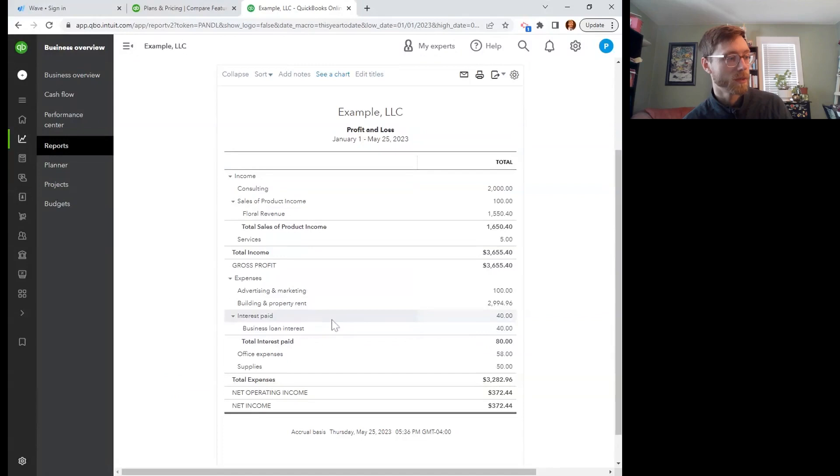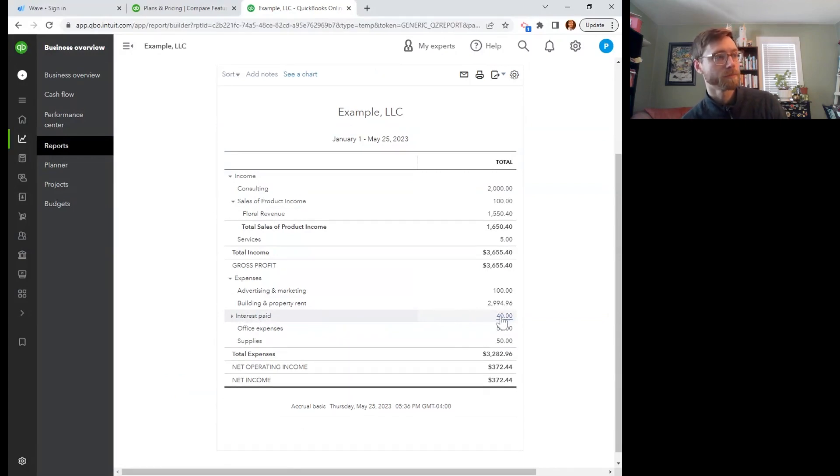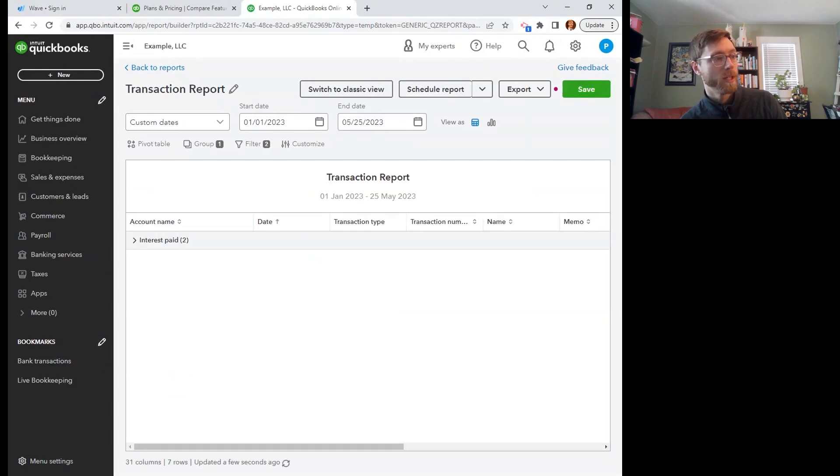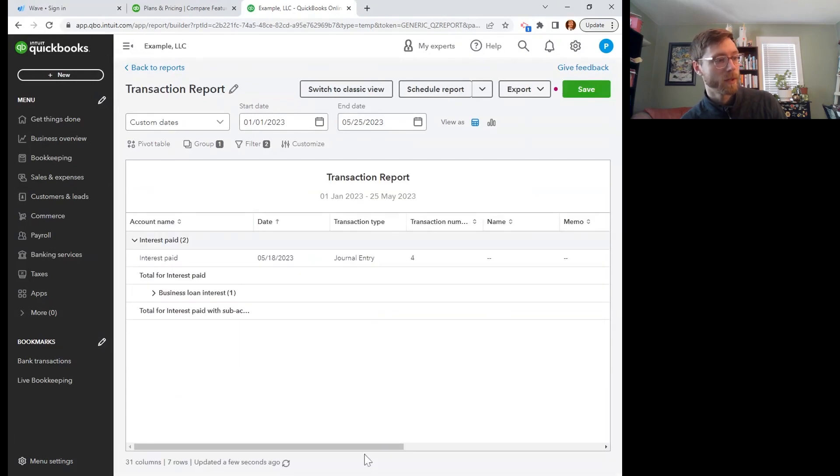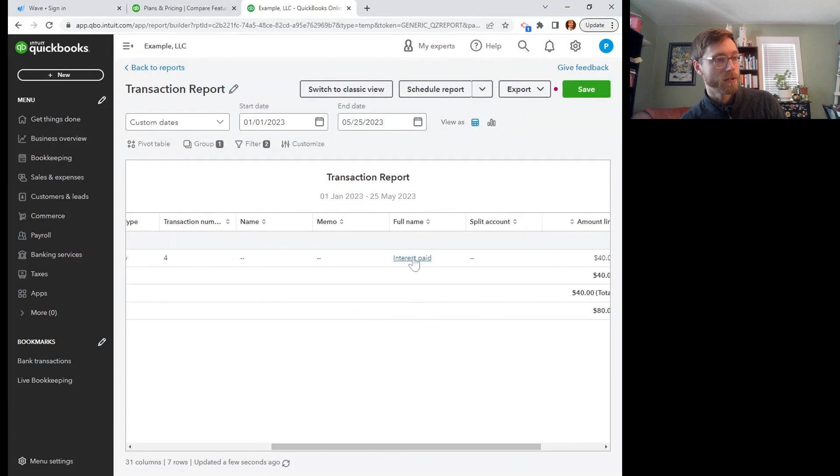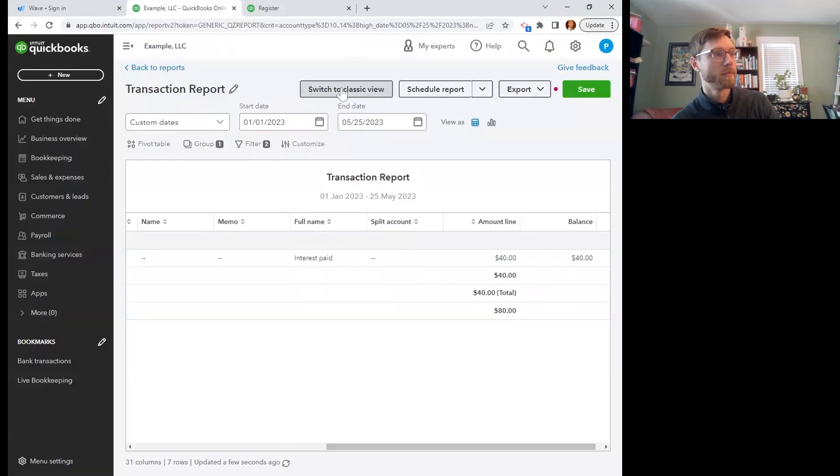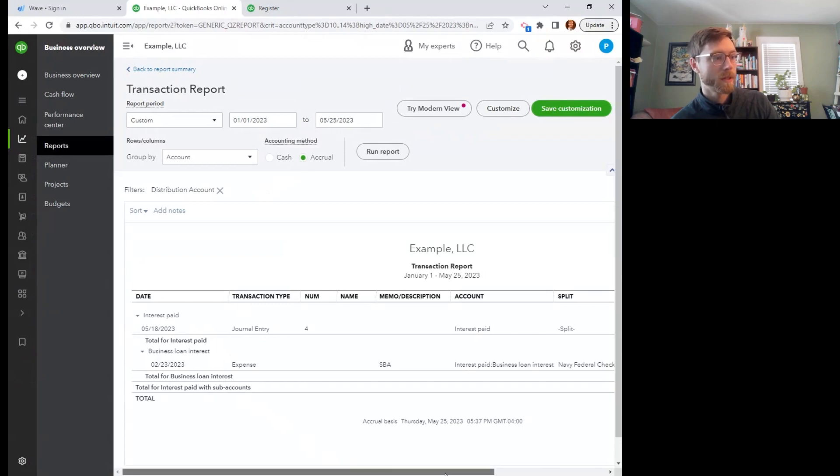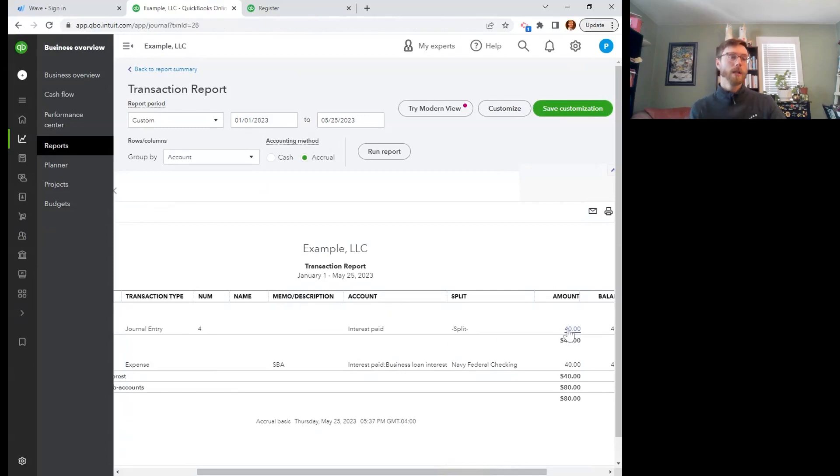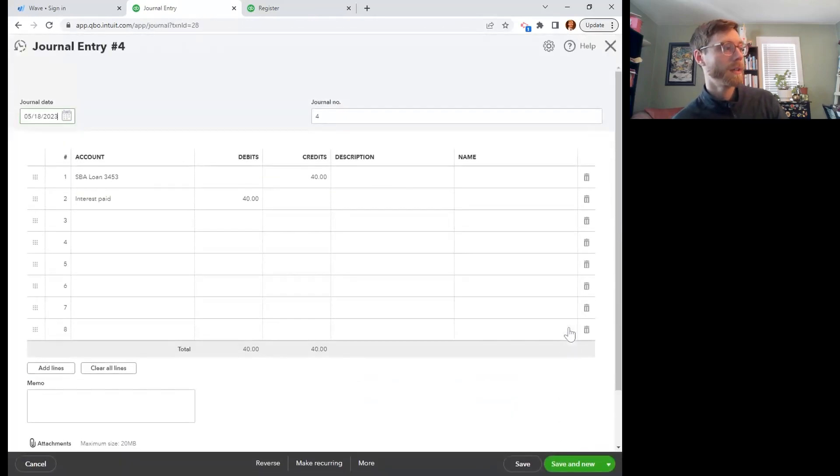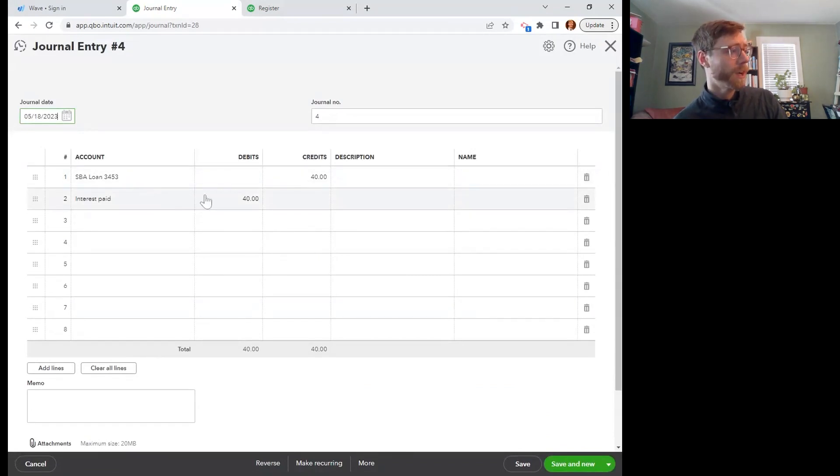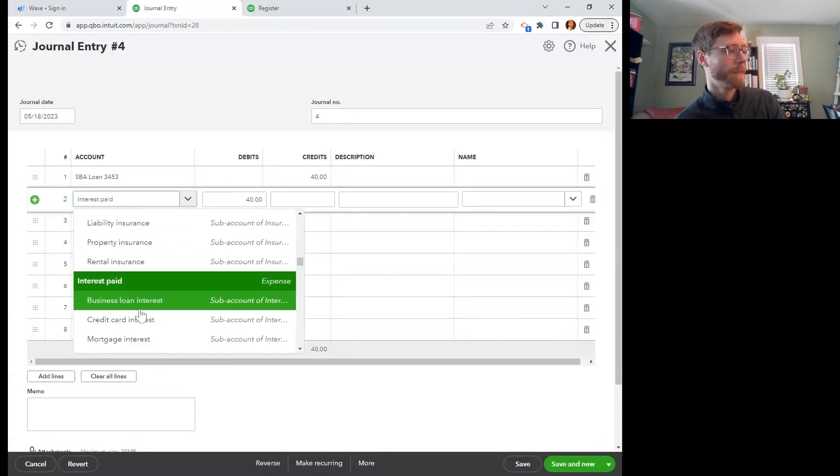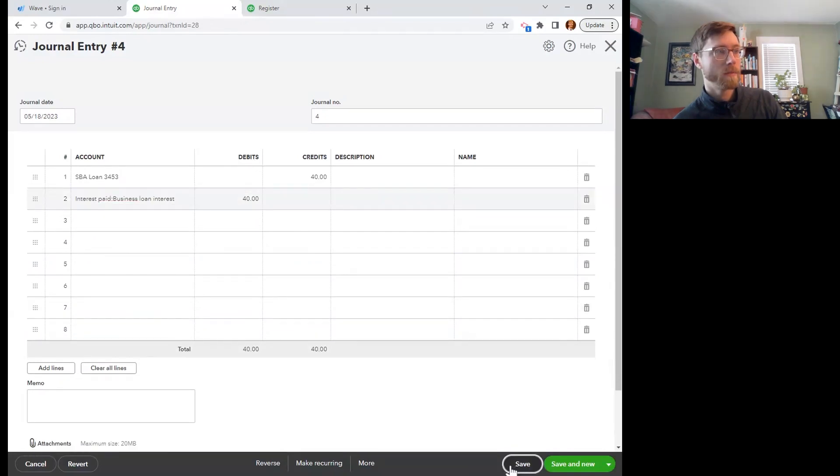If I wanted to make sure that all of this went into that business loan interest account, as opposed to the interest paid account, I could click that $40 there. It's going to show me the transactions that make up that $40. Okay. So it's saying there that's that journal entry and I can go back to that journal entry. Okay. Let's switch this classic view. So we've got the interest paid here. I'm going to click that. There we go. That worked this time. And I'm going to change this from interest paid to specifically business loan interest down there. And there we go. I'm going to save that.